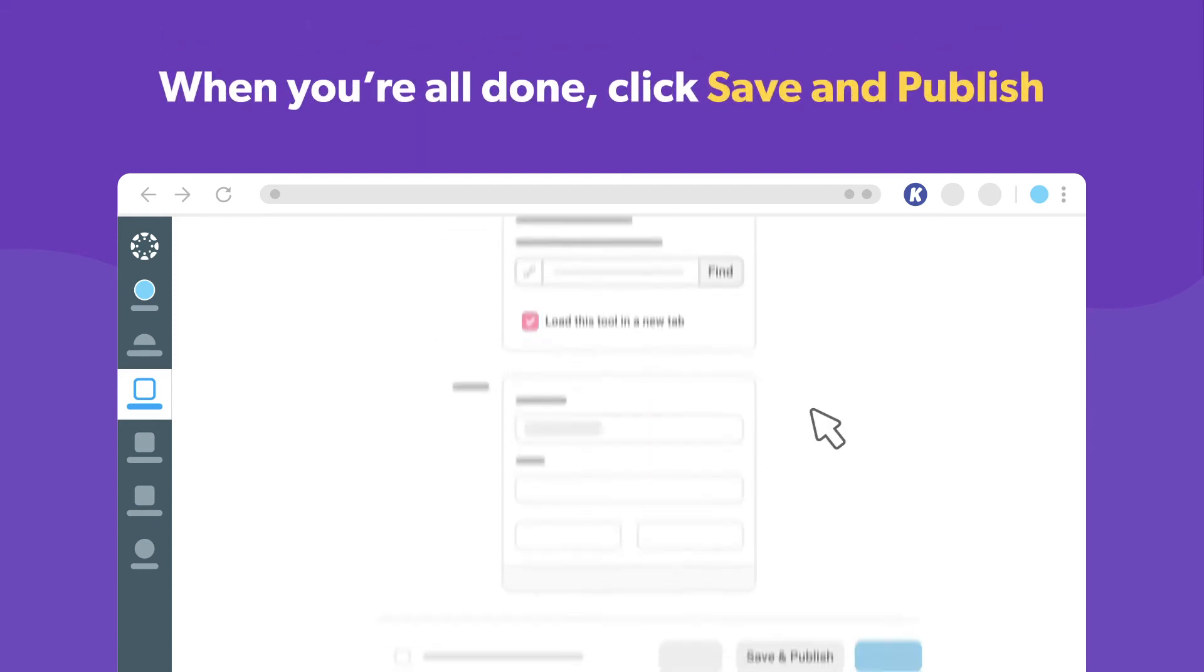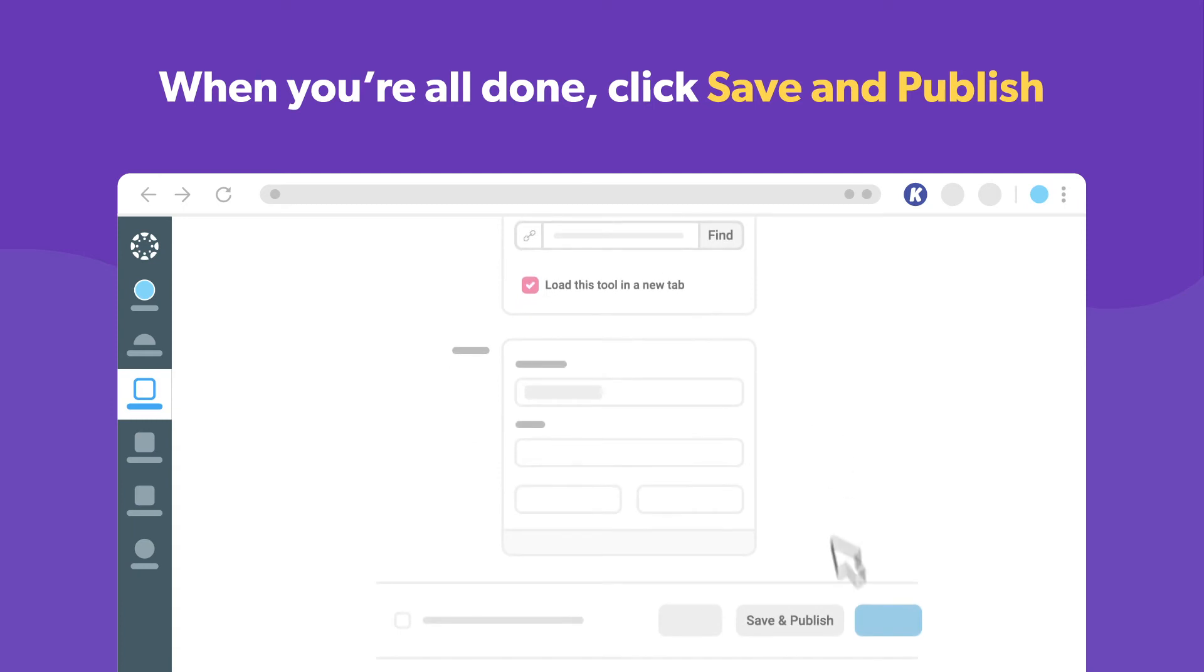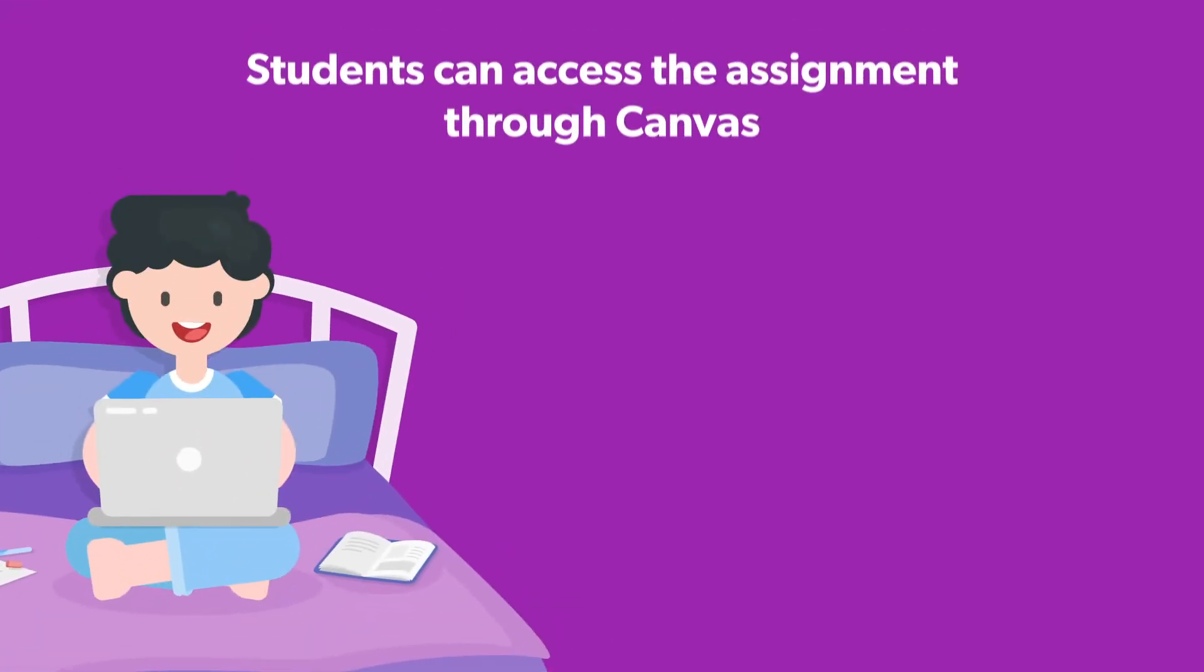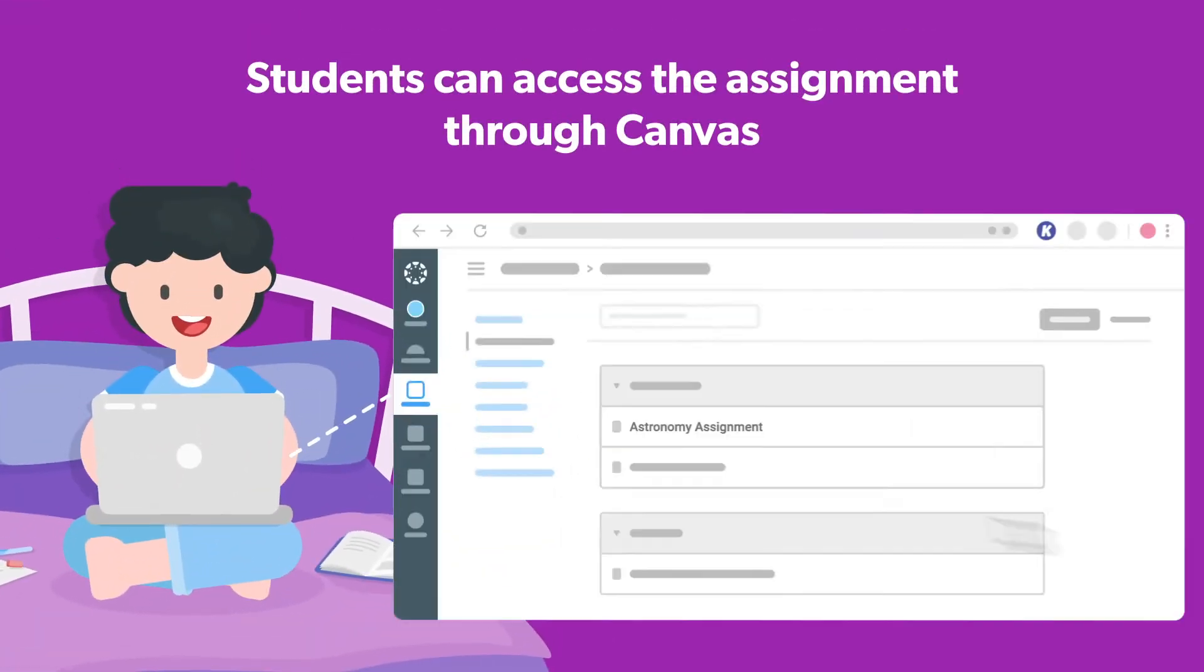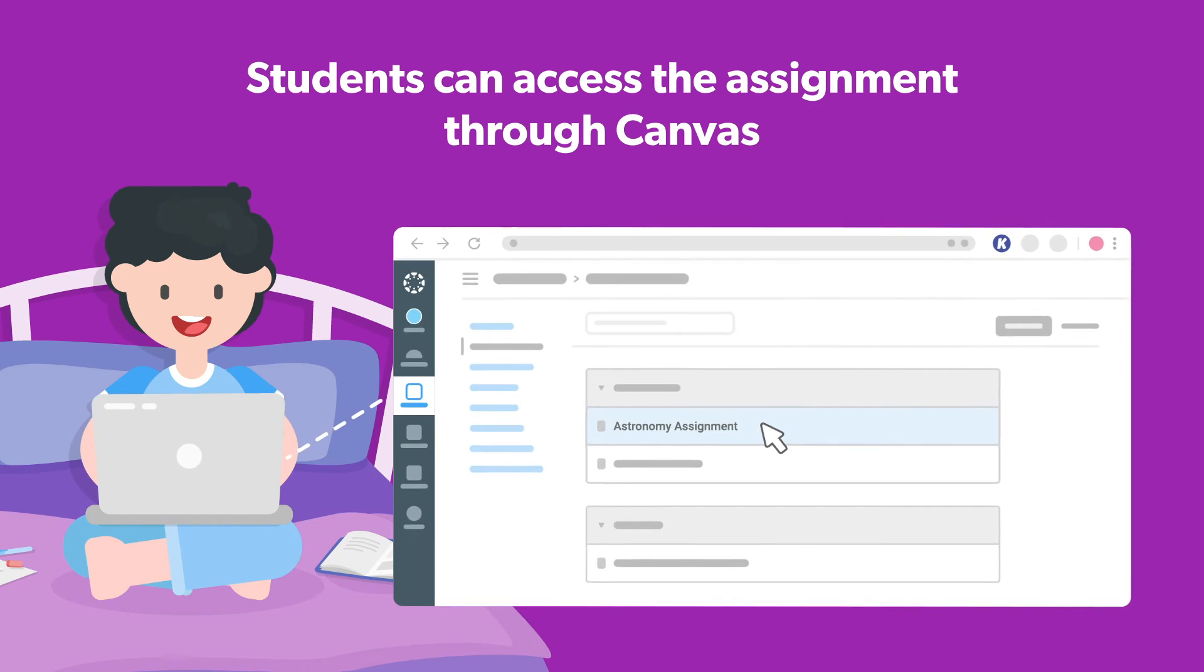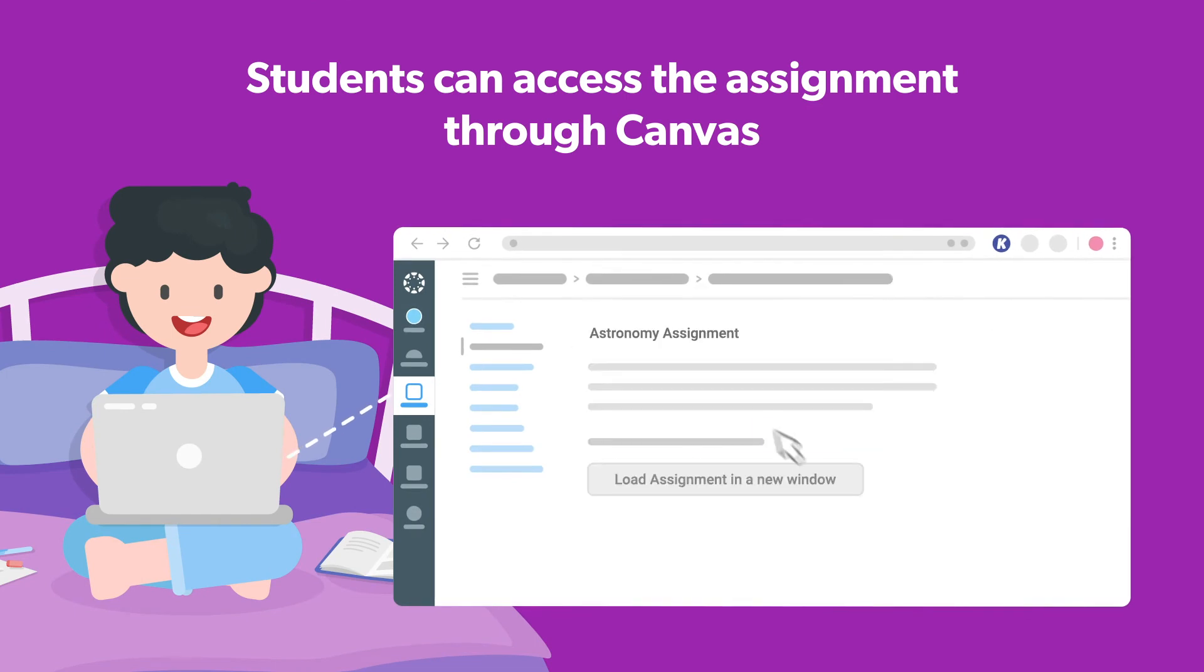When you're all done, just click save and publish. Now your students can open the assignment through Canvas and complete their work in Kami.